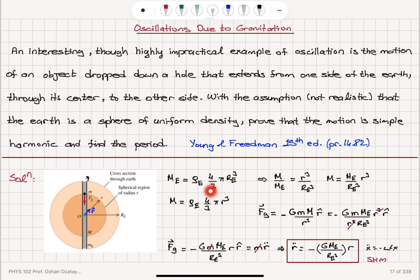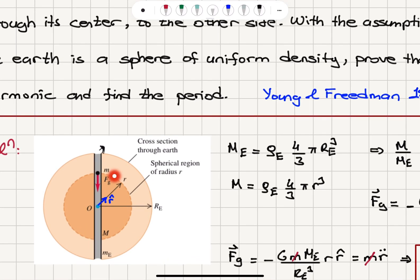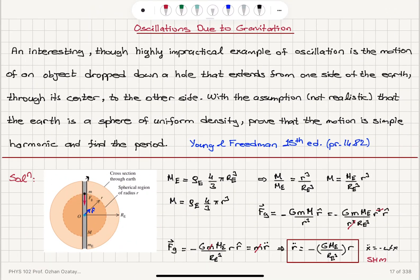The mass of the Earth is density times (4/3)π R_e³, assuming a sphere of uniform density. The mass of the region with radius less than r is density times (4/3)π r³, giving M = (M_e / R_e³)·r³. The gravitational force is −G·m·M / r², in the r-hat direction, and substituting for M gives us the simplified expression.